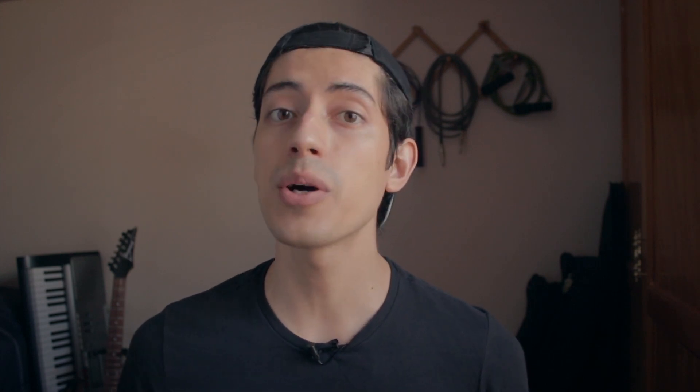Well it turns out that DistroKid has a tool that does all of this for you automatically and it's called Splits. If you have a DistroKid account, you have access to this. It's free for all DistroKid users. All you have to do is go to the Splits tab and you'll see this screen.